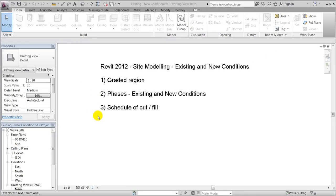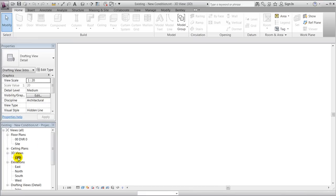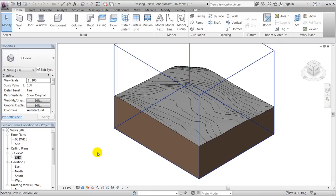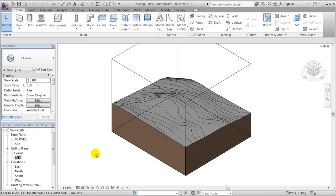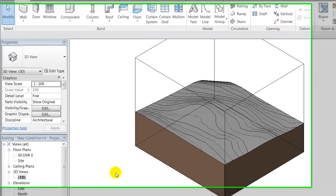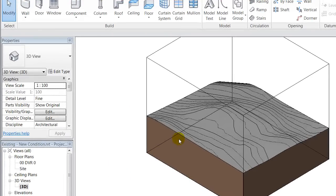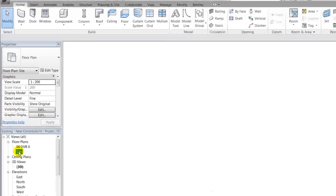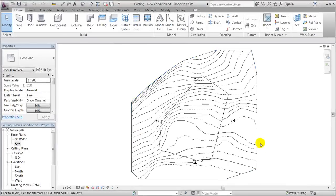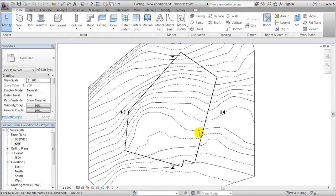I've cheated a little bit and created a toposurface in a similar way as done in session 2. This toposurface contains a property line.